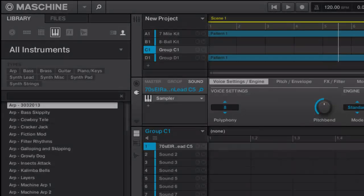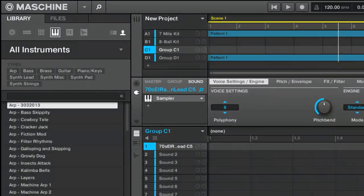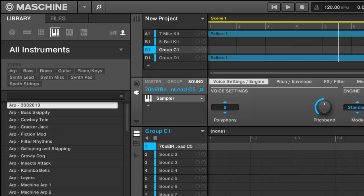MachineTutorials.com. Yo what's good, this is Saint Joe from MachineTutorials.com. Really quick I just want to show you how to import third-party presets for some of the complete instruments. In this one I'm going to be doing a Massive library.